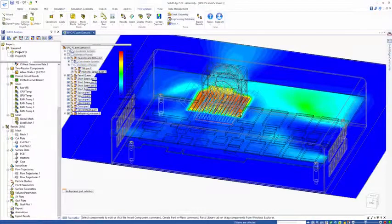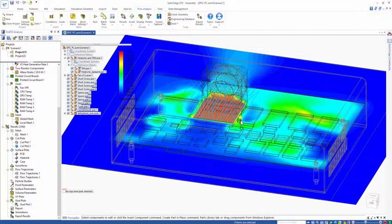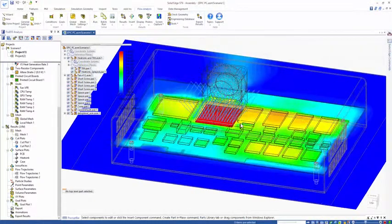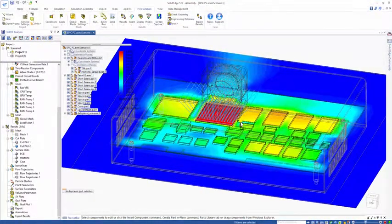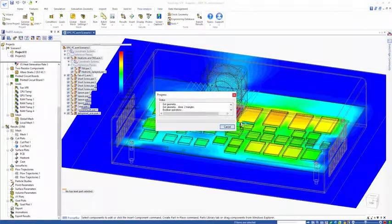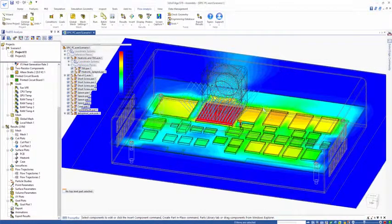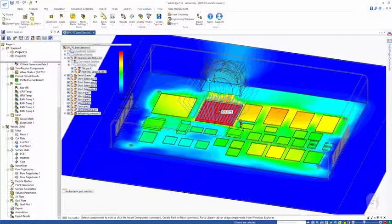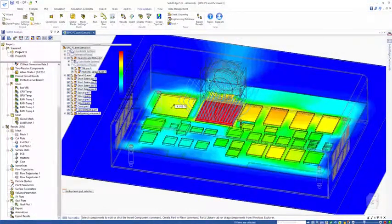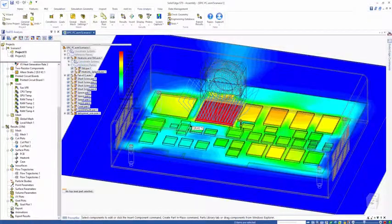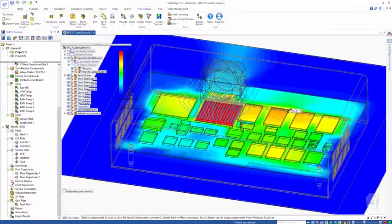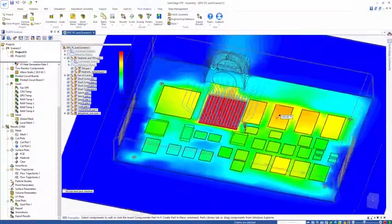I can move this up and down. If I slice this through my chips, I can again mouse over and get an idea of what my component temperatures are going to look like.